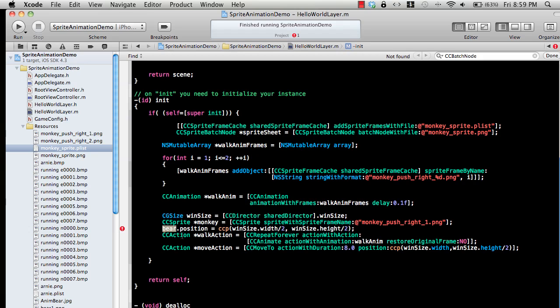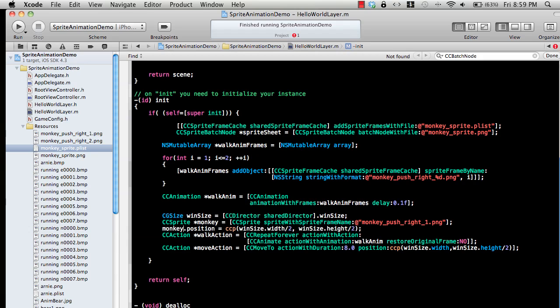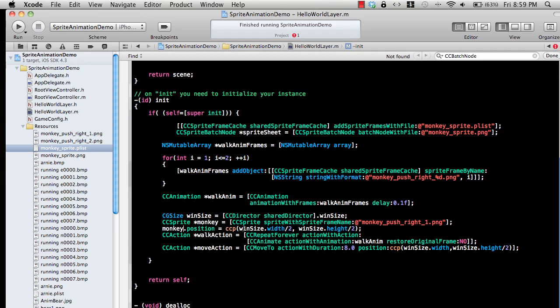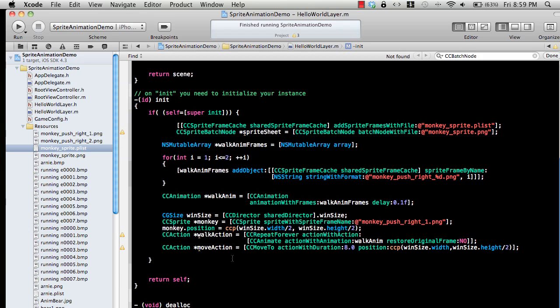Then we have this animation which will repeat forever. Basically what the animation actually does is it's animating action with animation, which is walkAnimation.